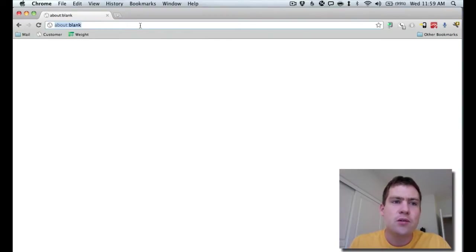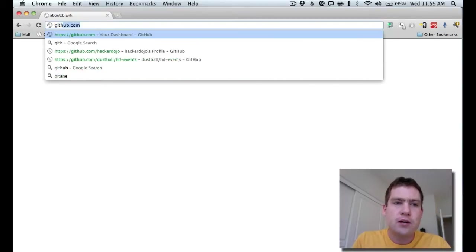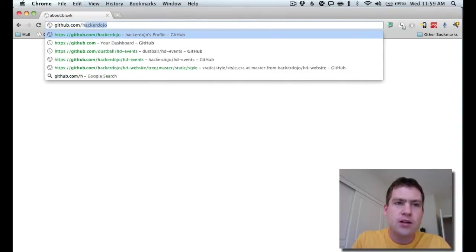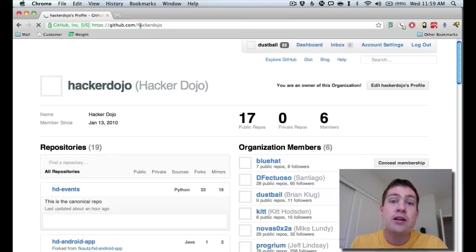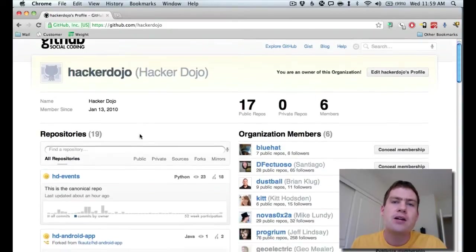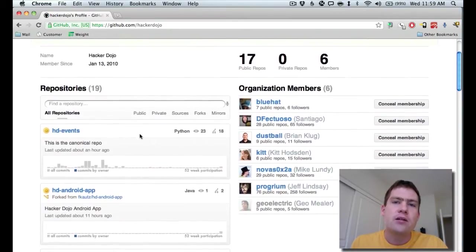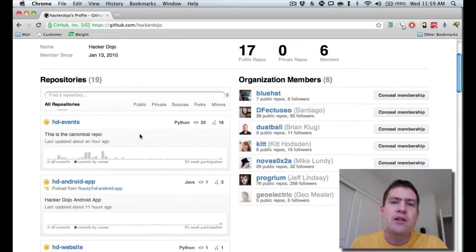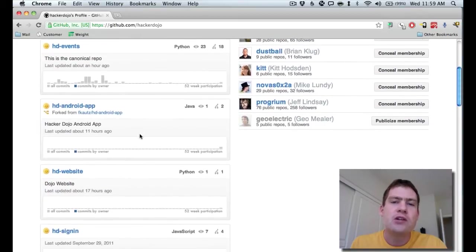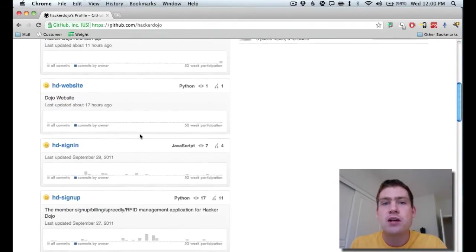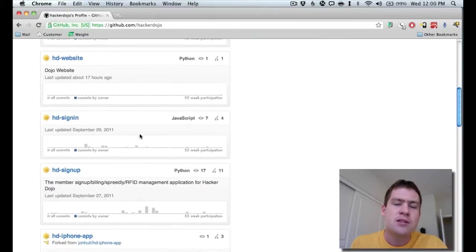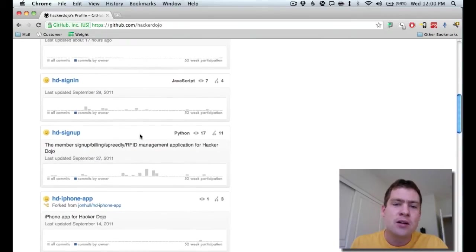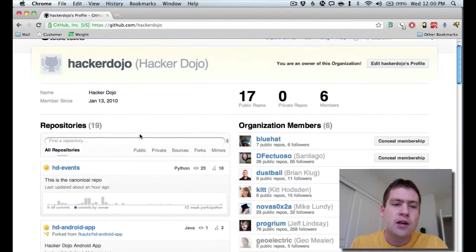So all of the code that we have on the HackerDojo organization is stored on GitHub. So we're going to go to github.com/HackerDojo. Now you can see a list of all the different repositories that we have. We have a repository for the event system, for an Android and iPhone app, our main website, everything from the sign-up system to the sign-in system. There's a lot of different repositories.